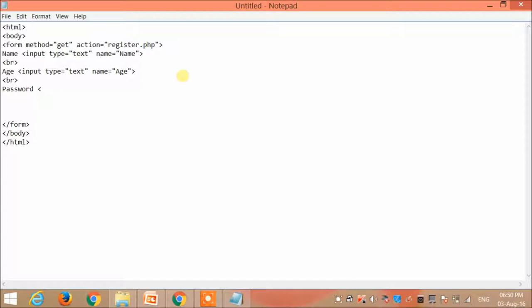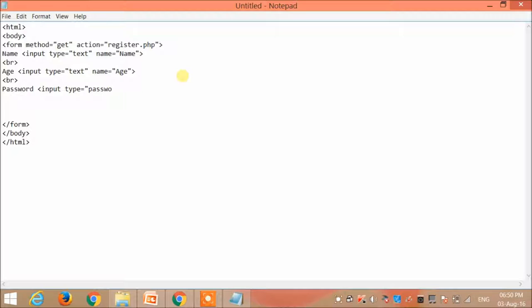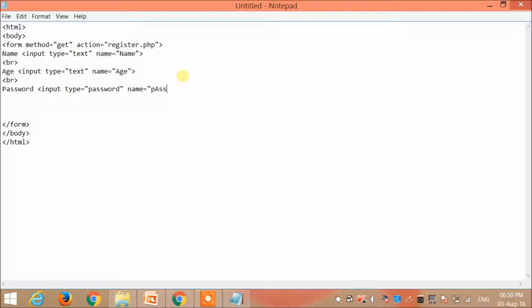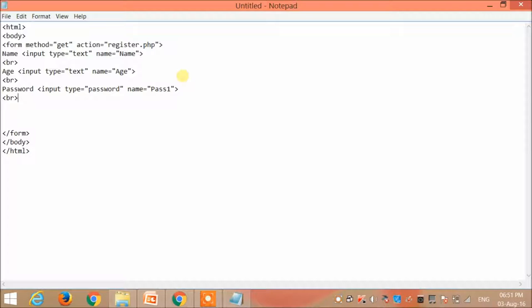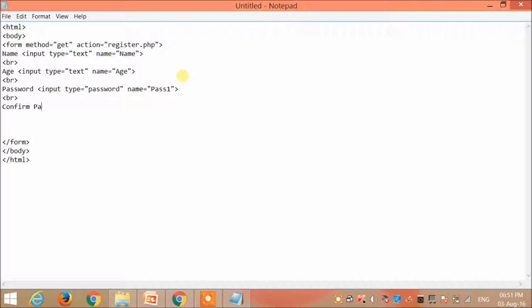Now I want to get the password. The password must be in the password format that is it must not be visible to anybody. So I type password and the name is pass1.